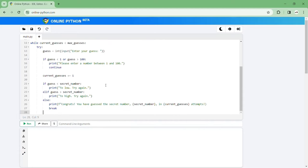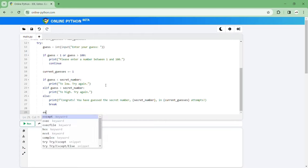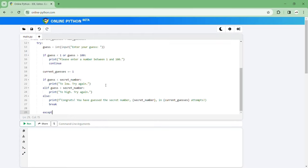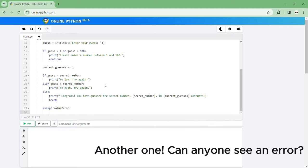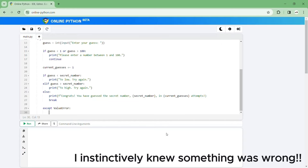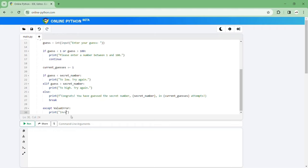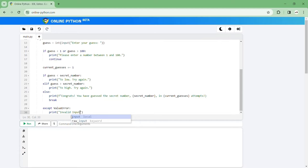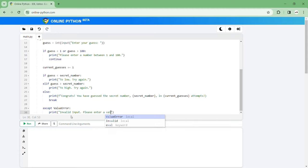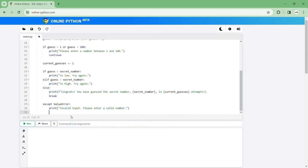Then let's see we can accept the value error so if there's an error or something. Print invalid input please enter a valid number.